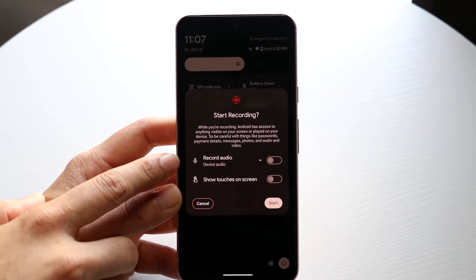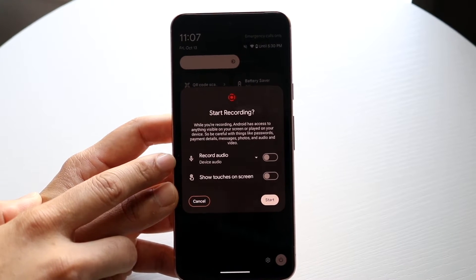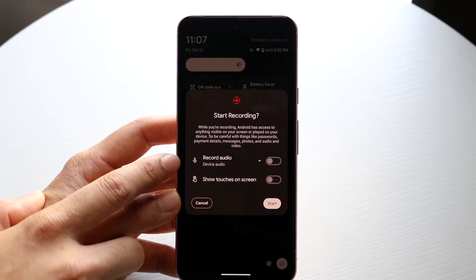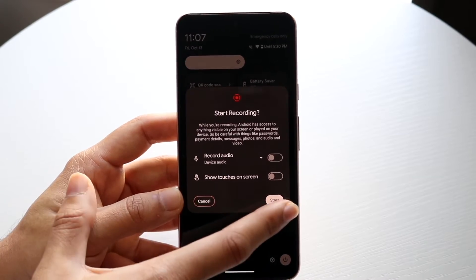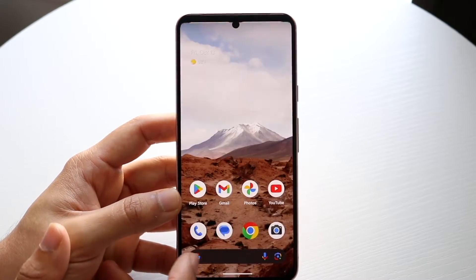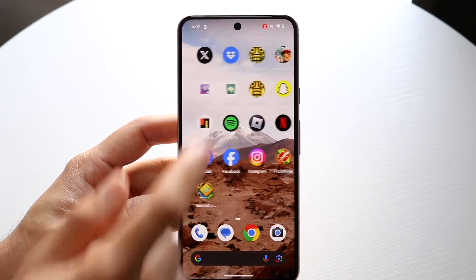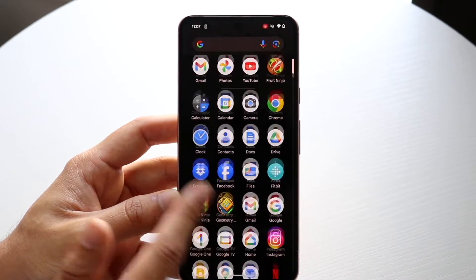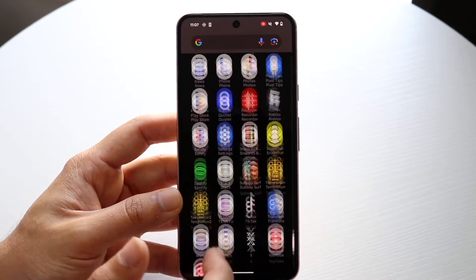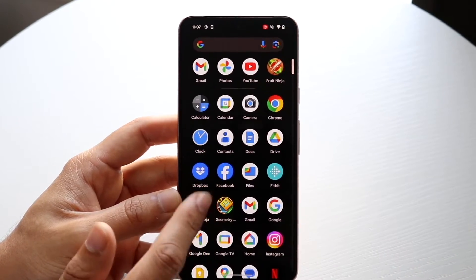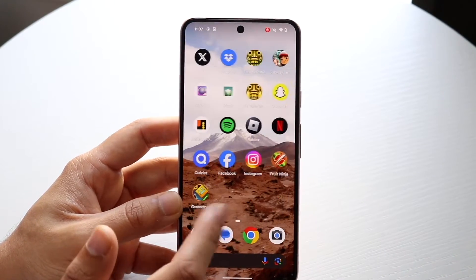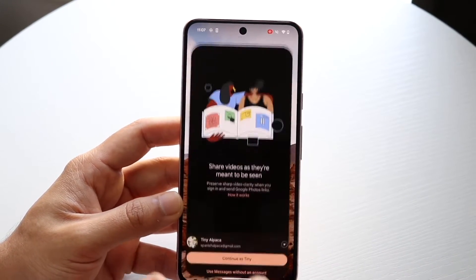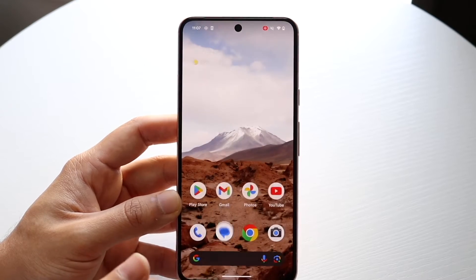Typically I don't really record audio, but you can do it if you want to. Whenever you're ready, click Start, and as soon as you see that red dot at the very top, that means your phone is now recording. You can go ahead and record your screen whichever way you want — at this point you're pretty much good to go.